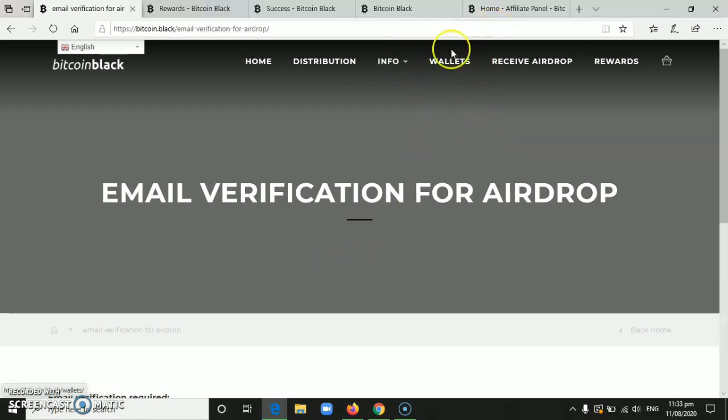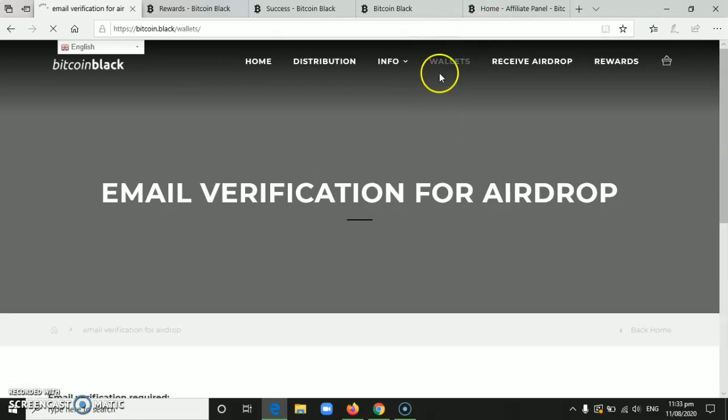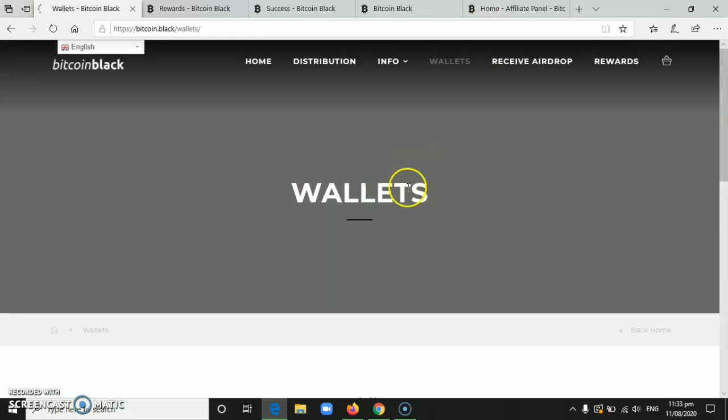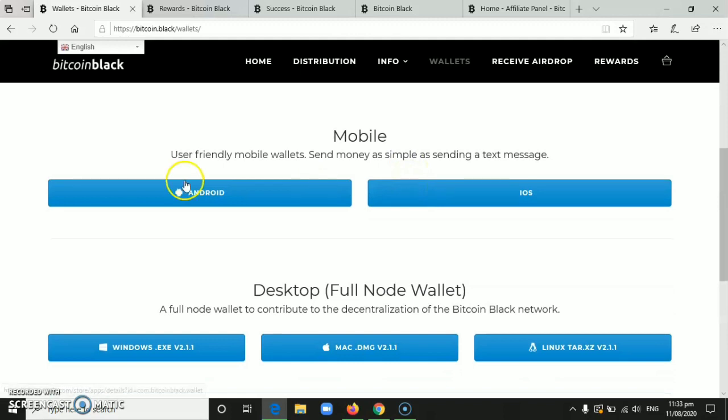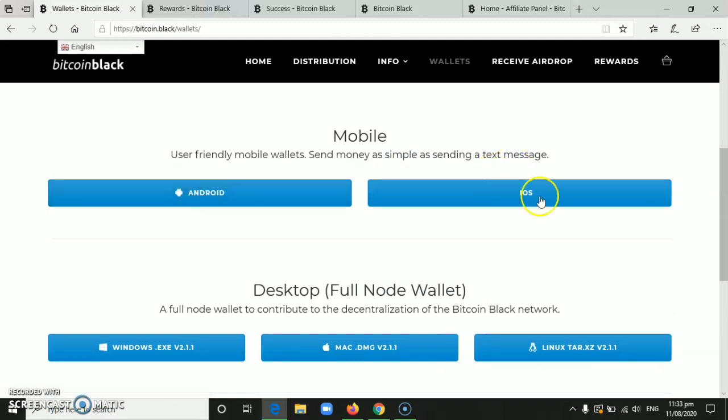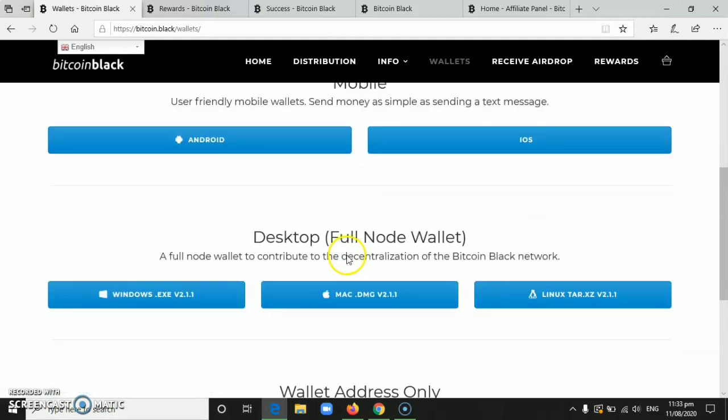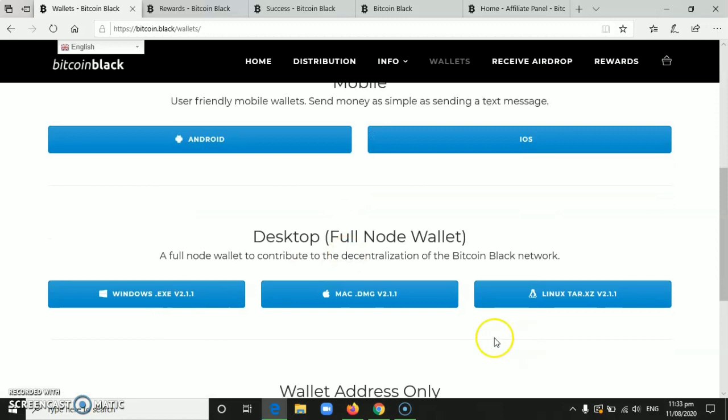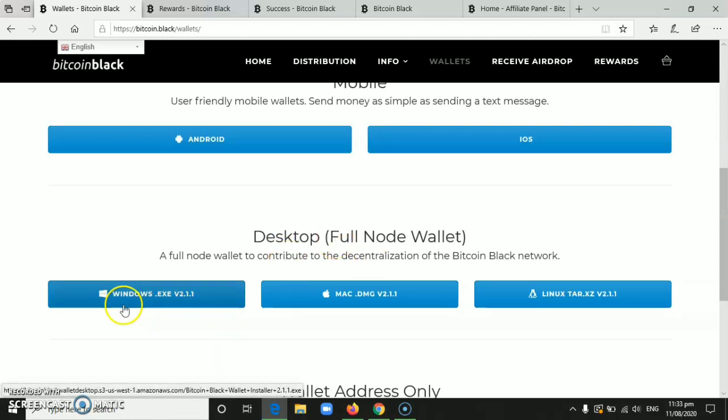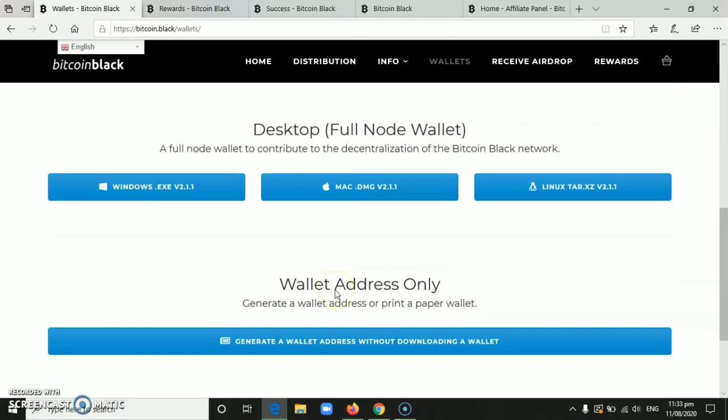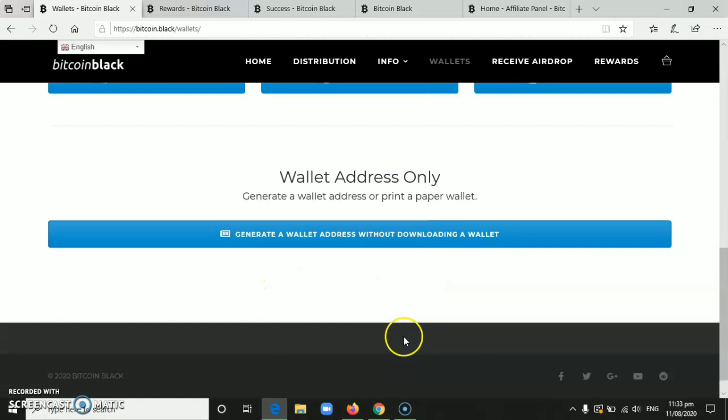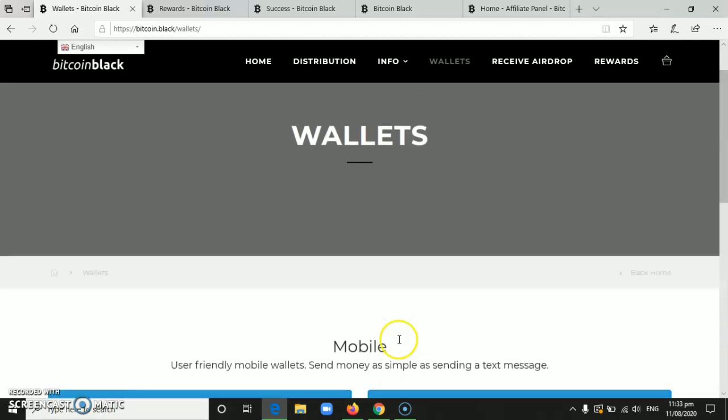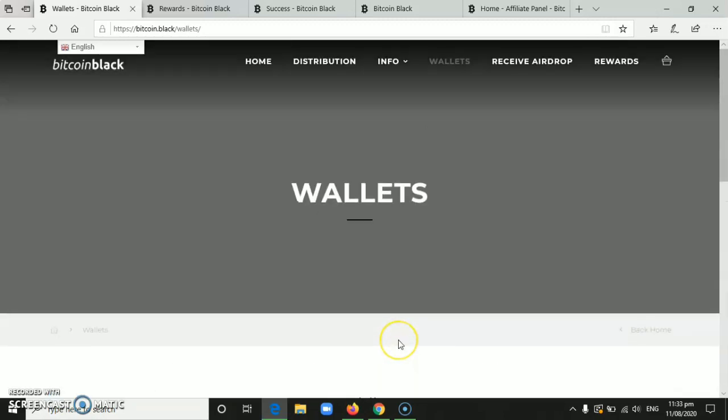Then the wallet, it's actually here. When we click the wallet, we can download it. They have one for Android, and they also have iOS. They also have one for desktop like Windows, Mac, but if you want to generate a wallet without downloading the app, it's here. Wallet address only, generate a wallet address without downloading a wallet.